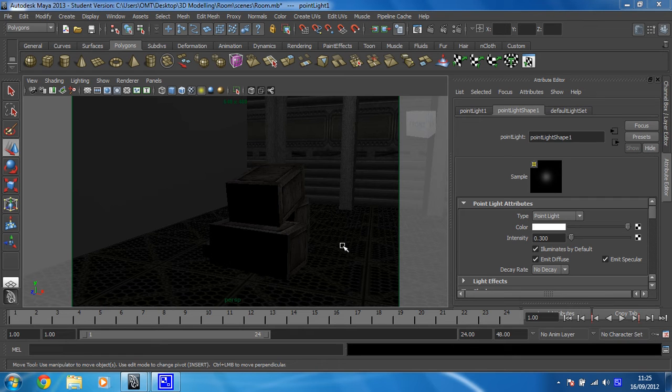Right then, the element that really is going to make this scene look awesome is the projector we're going to set up. All the lighting effects around there are going to look ace. So let's start working on that.